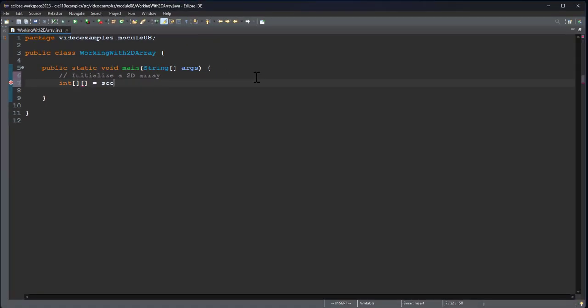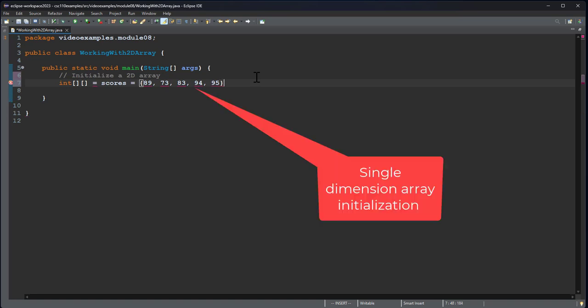We're going to call this scores. And if I was going to initialize just one array, I could say 89, 73, 83, 94, 95, that would be a one-dimensional array if I initialized it like this.